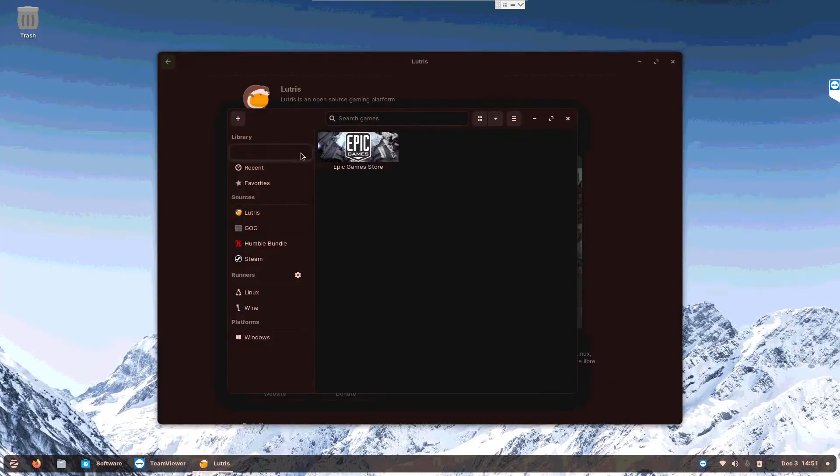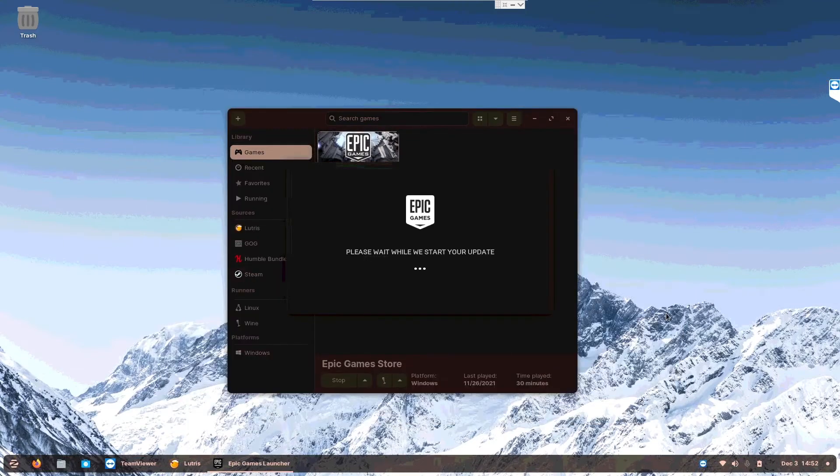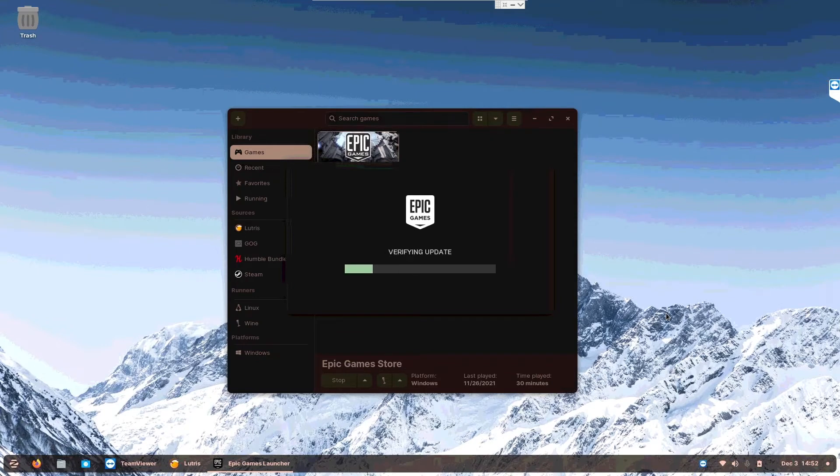After installing Epic Store, let's play a game. Oh yeah, it's installing the update. It's quite easy actually.